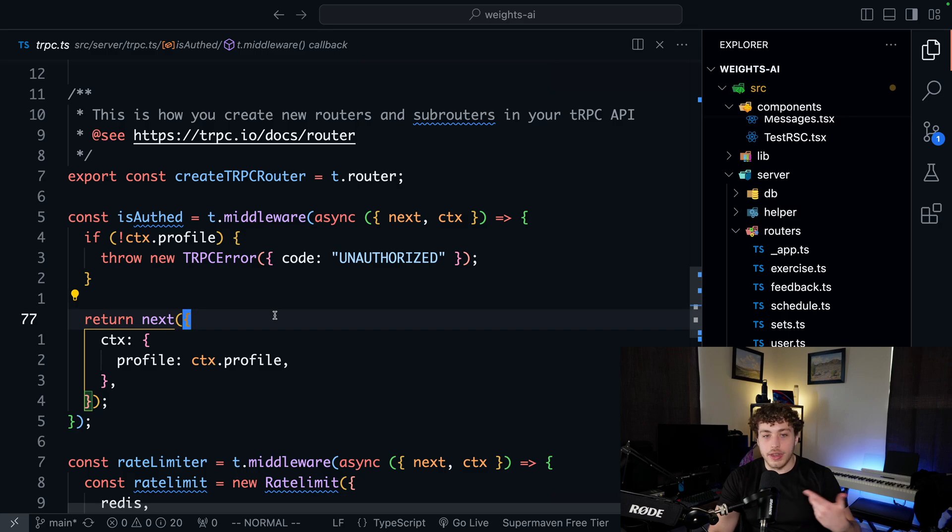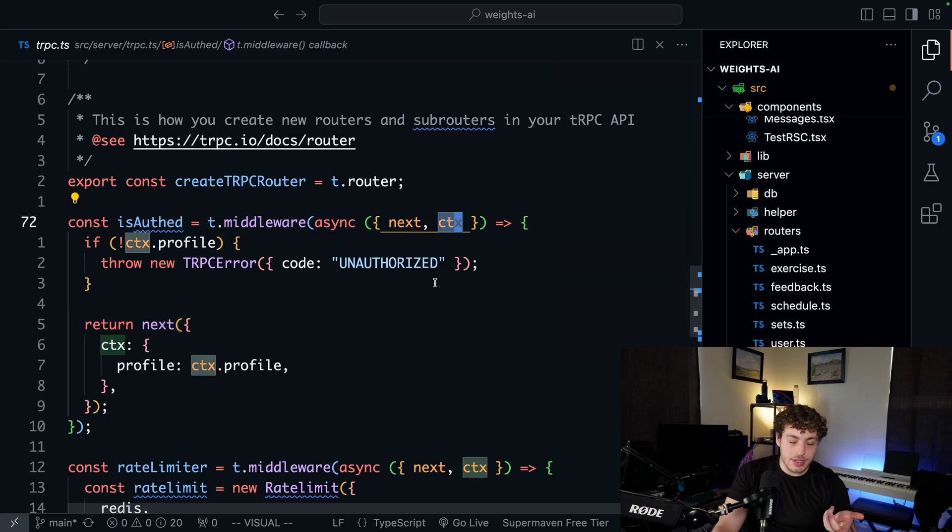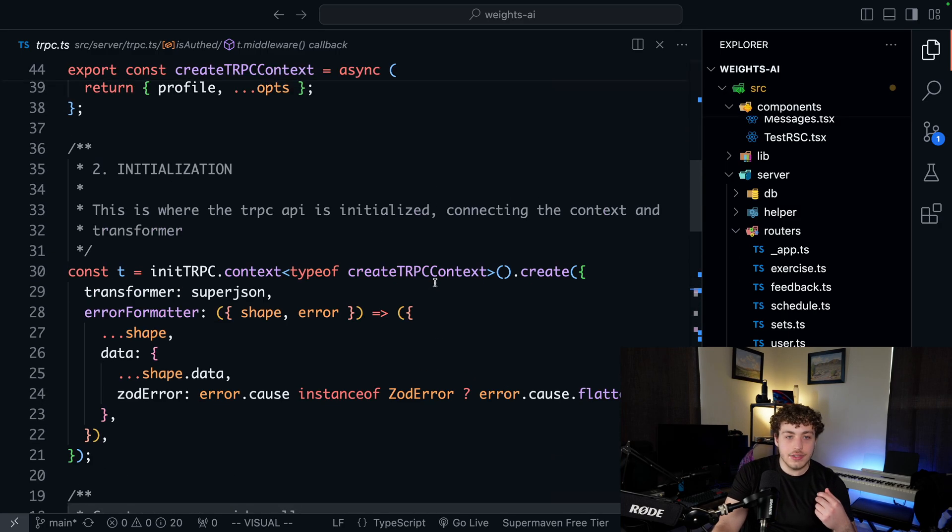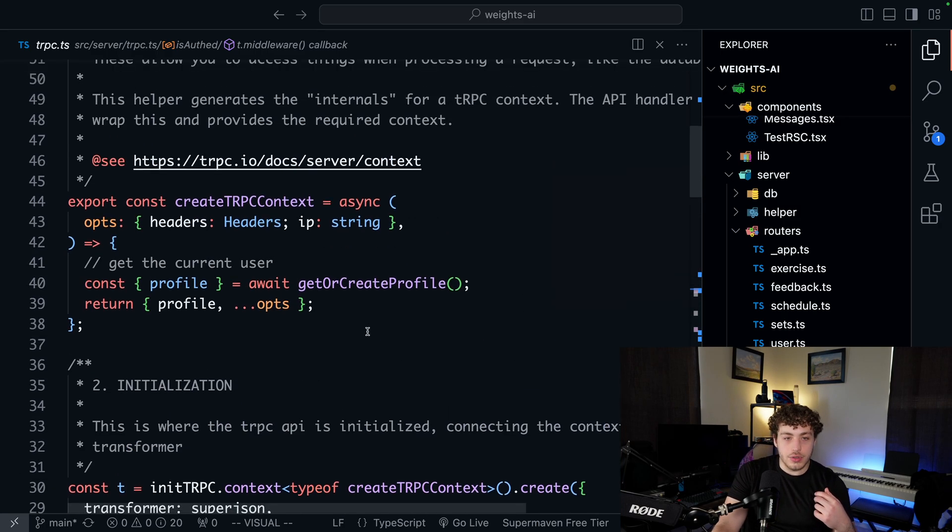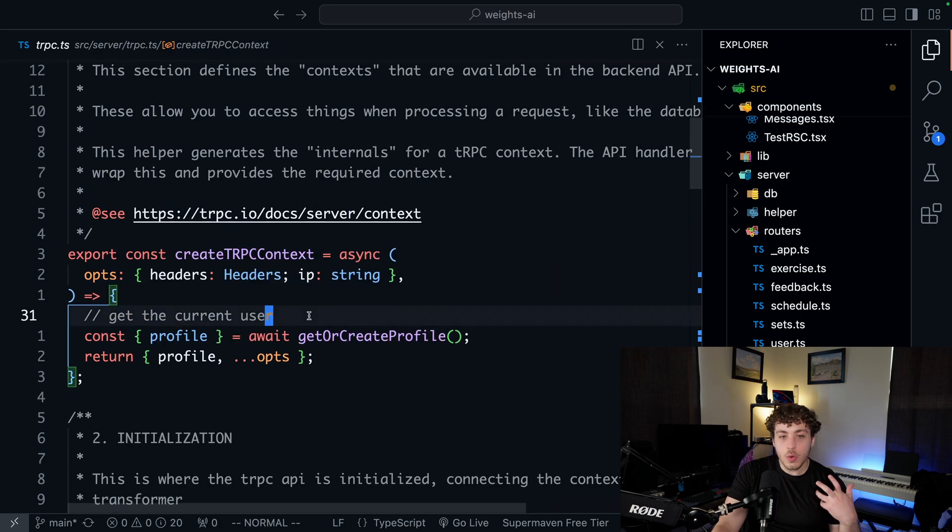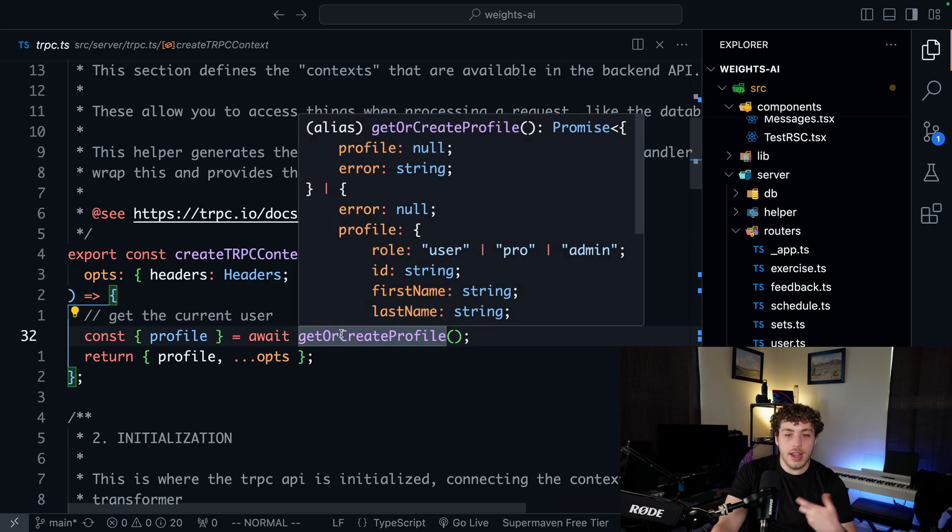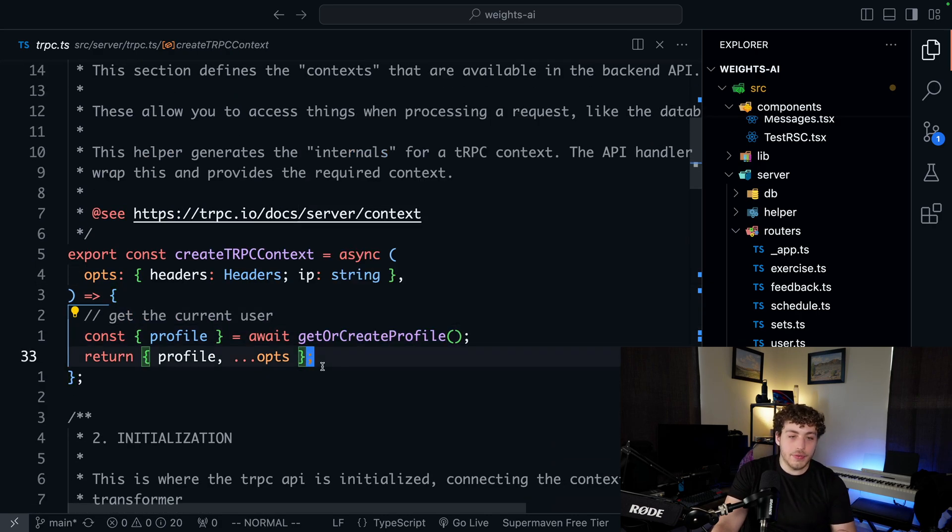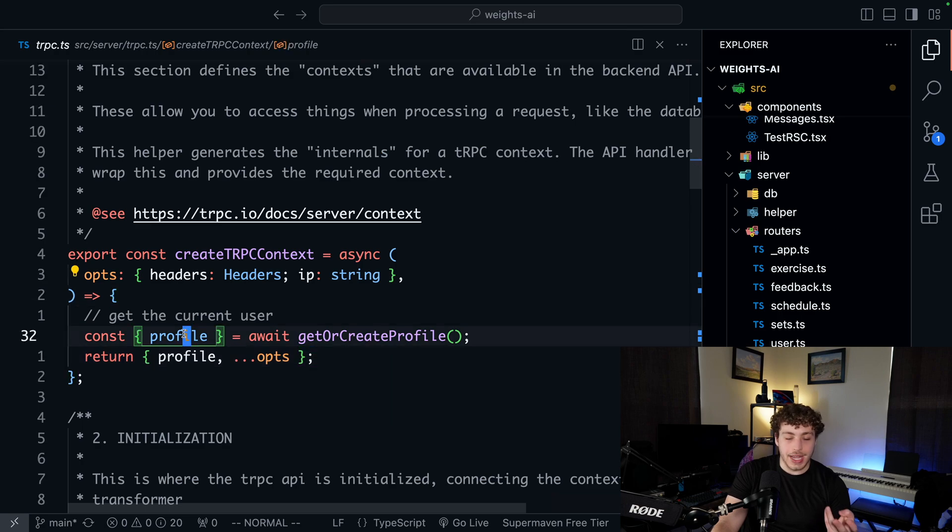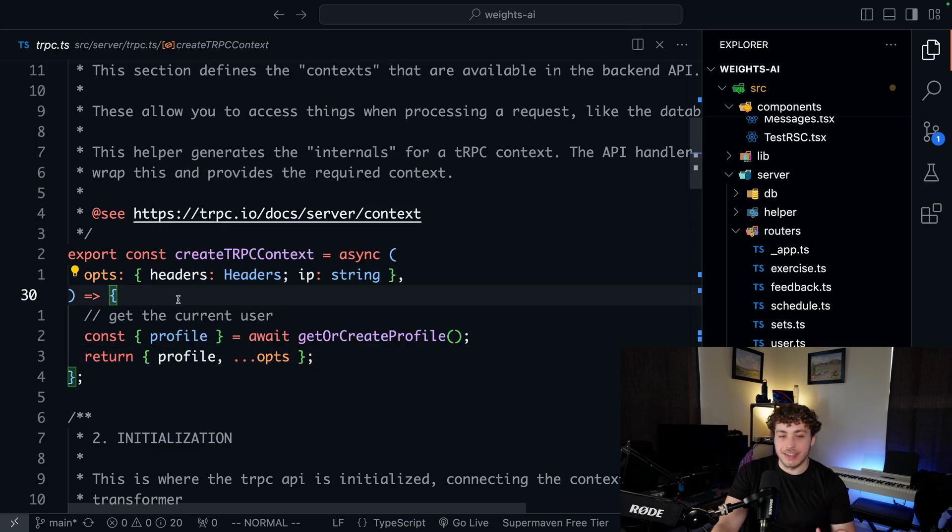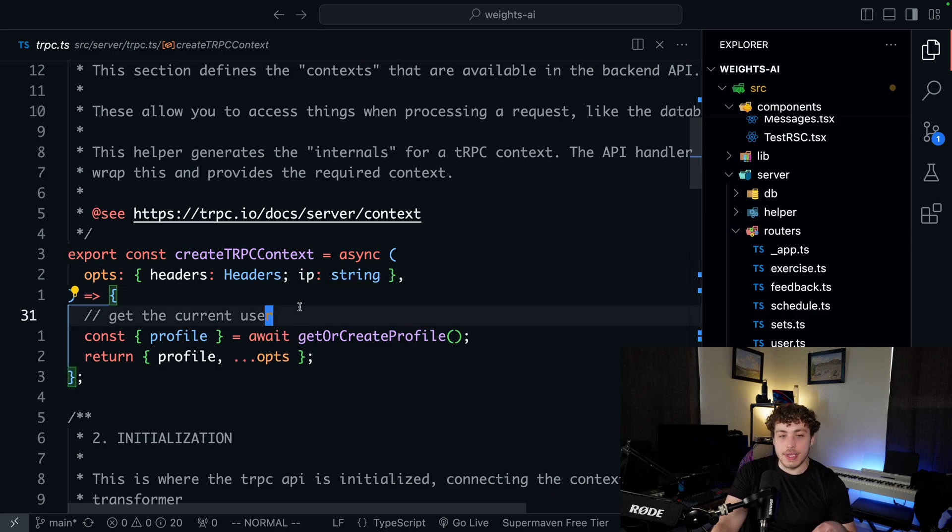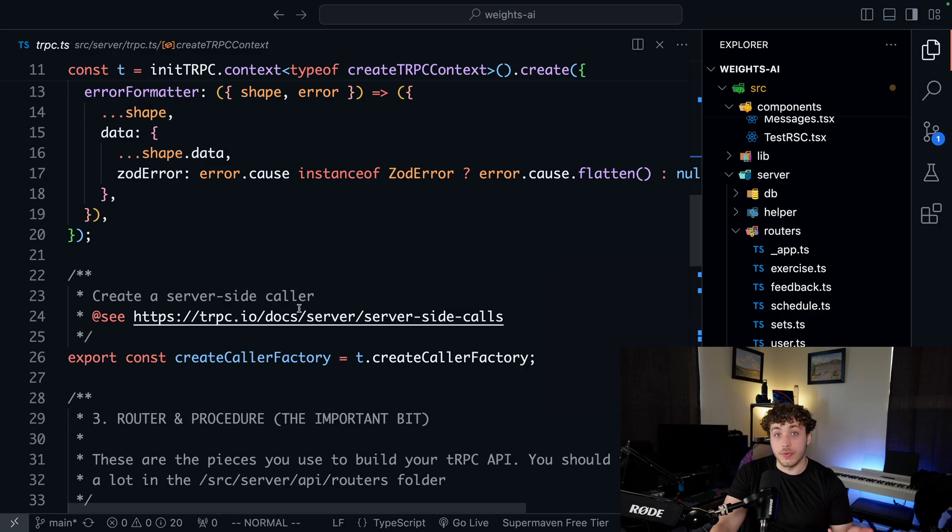If we go another layer up here to get what this initial context is, we're defining our tRPC context up here with our get or create profile right here. We're going ahead, getting our profile, and then we're passing in some basic information here, just headers and IP. The reason why I'm grabbing IP is just for the rate limiter.